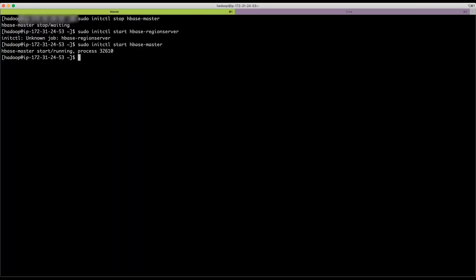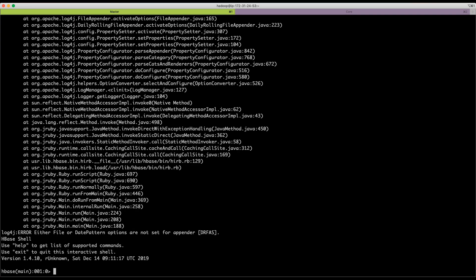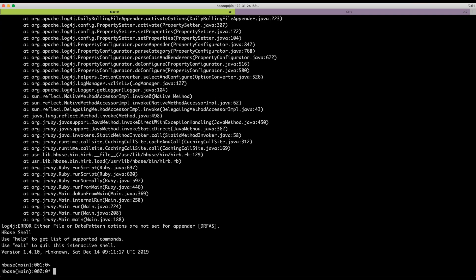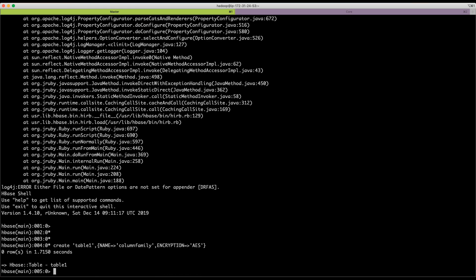Login to HBase shell. Create a table with AES encryption. You can describe the table to see that it is encrypted.